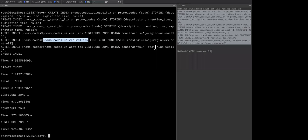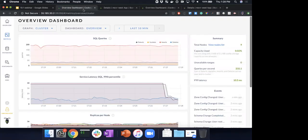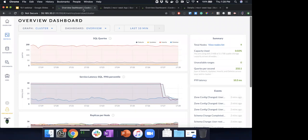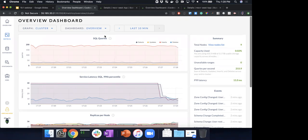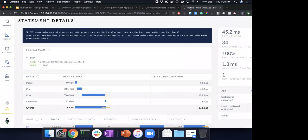Behind the scenes, CockroachDB takes all the data, looks at the rules specified, and makes sure the right data is in the right place. Adding the index does impose a cost — writes are slightly more expensive because they're written to more places — but the key insight is this data is written very infrequently, so we're willing to make that trade-off. Now let's go back to the latency dashboard and see the impact — we started in the 50-millisecond range and now we're around 11 milliseconds.